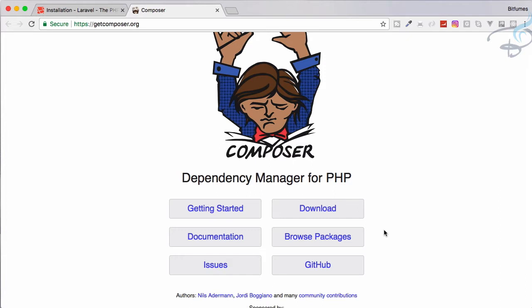And how you have to structure the package you are going to install via this Composer. That's why it is called dependency manager - it manages your project. Let's see how we can download this for our Mac machine.